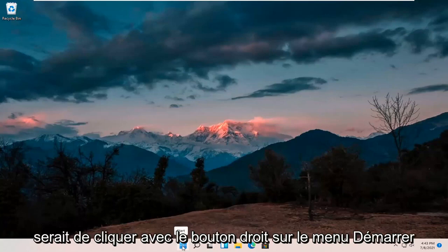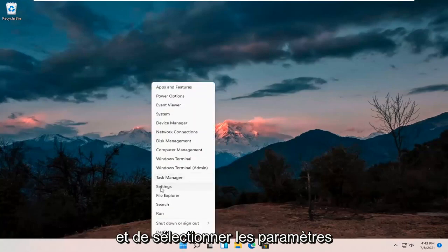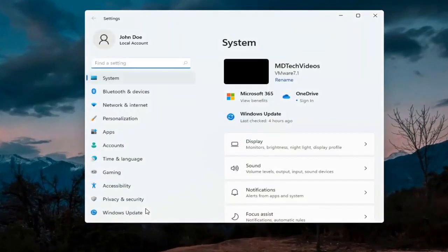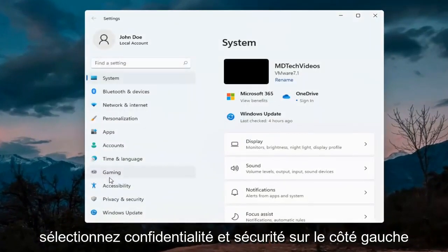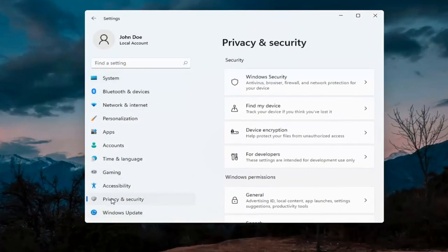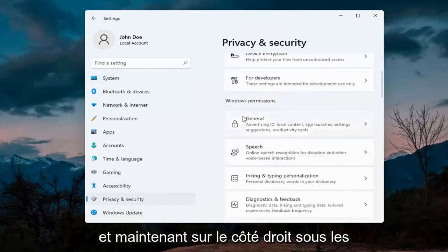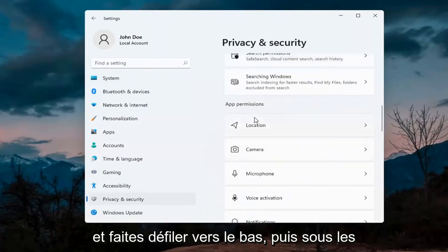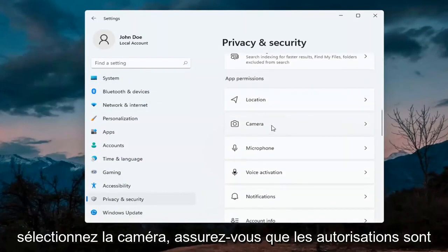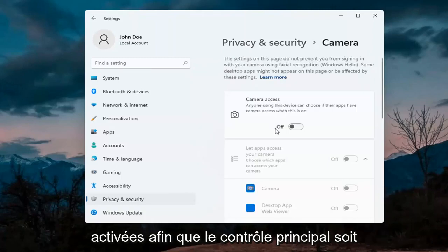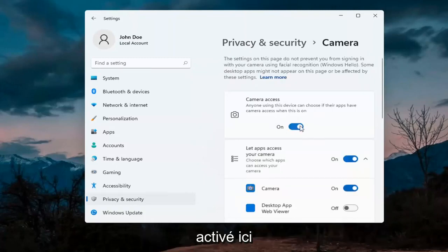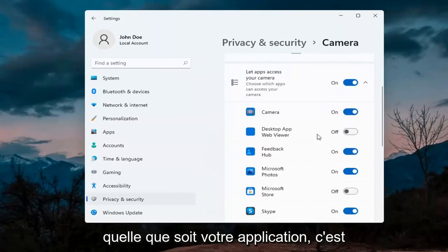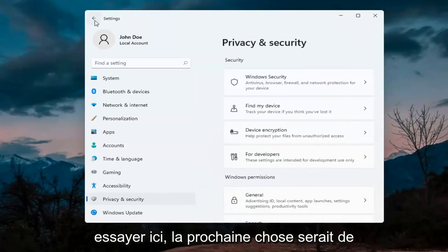The first thing I'd recommend doing would be to right-click on the start menu and select Settings. Select Privacy and Security on the left side. On the right side underneath Windows permissions, scroll down and under app permissions select Camera. Make sure permissions are turned on — the master control is turned on — and make sure it is turned on for whatever your application is as well. That's the first thing I'd recommend trying.